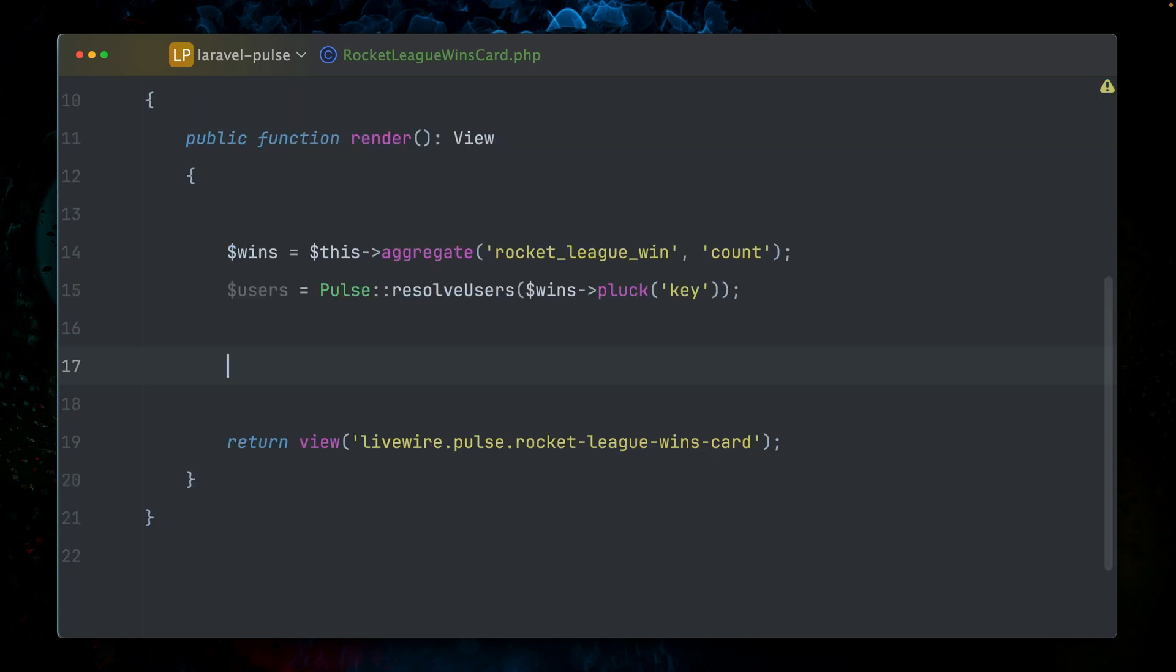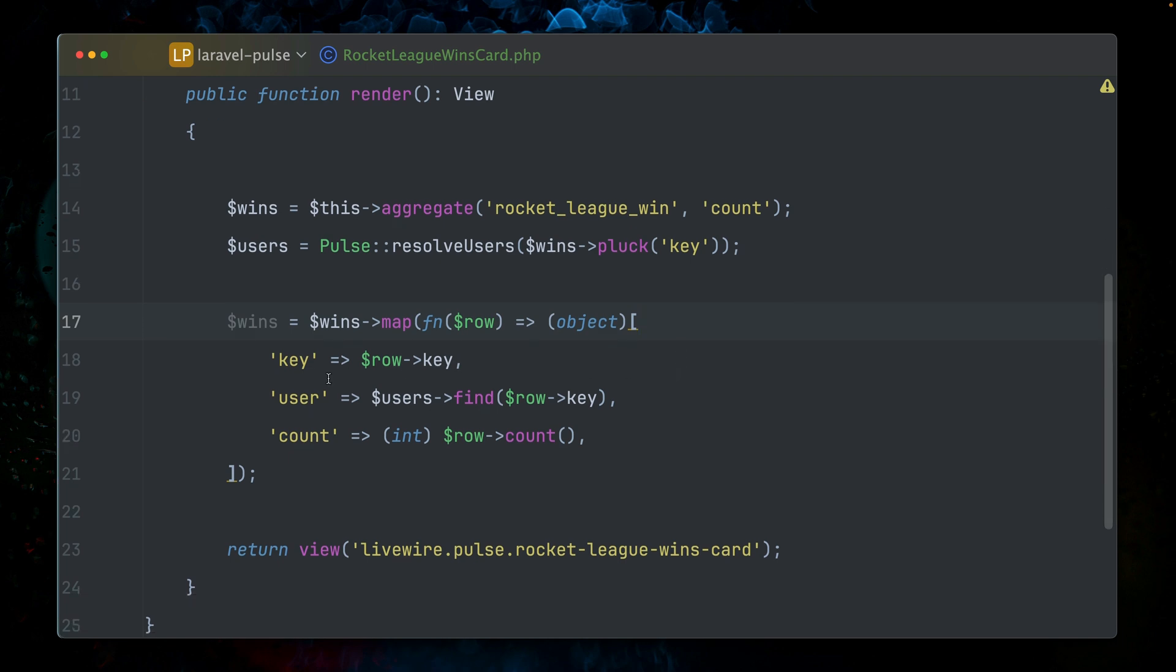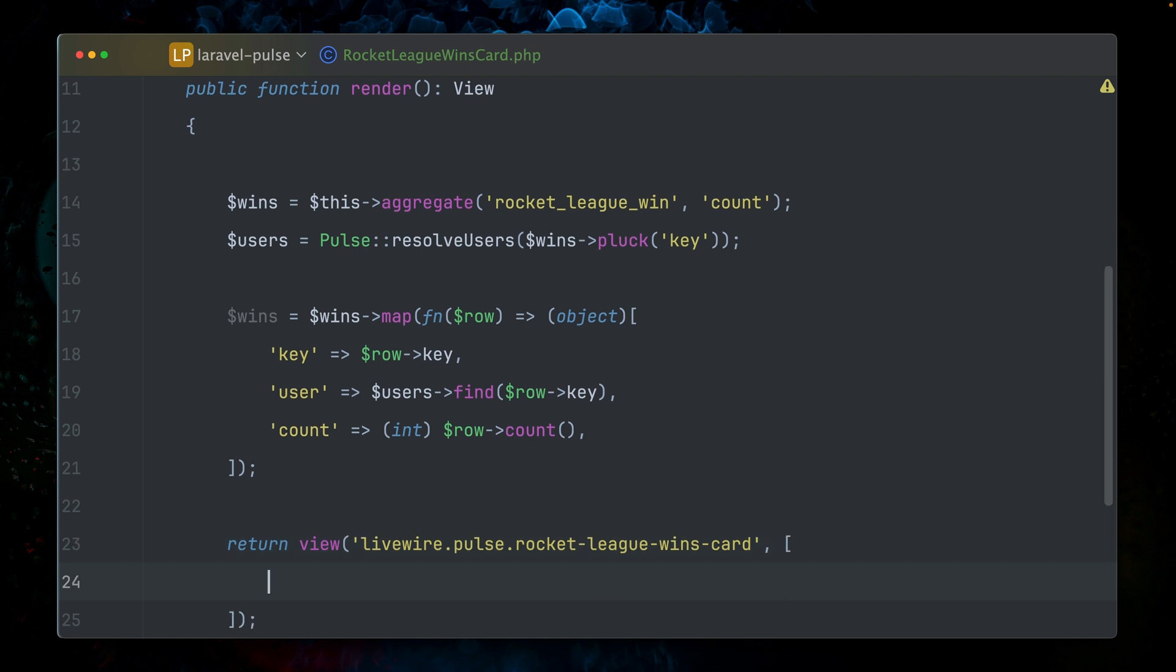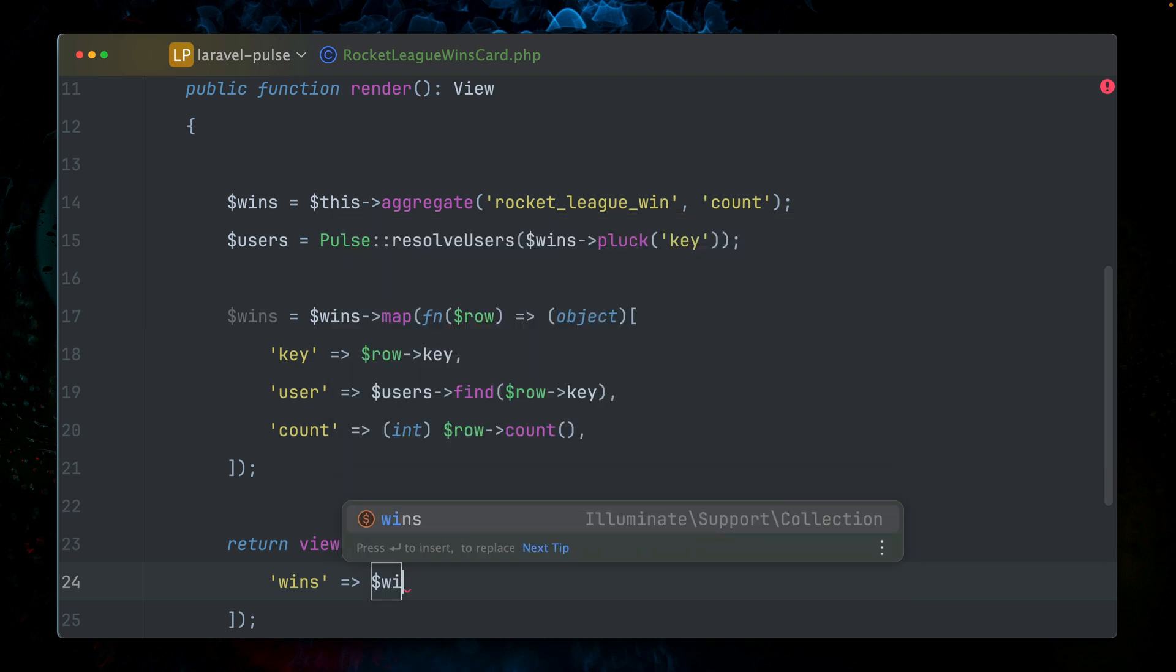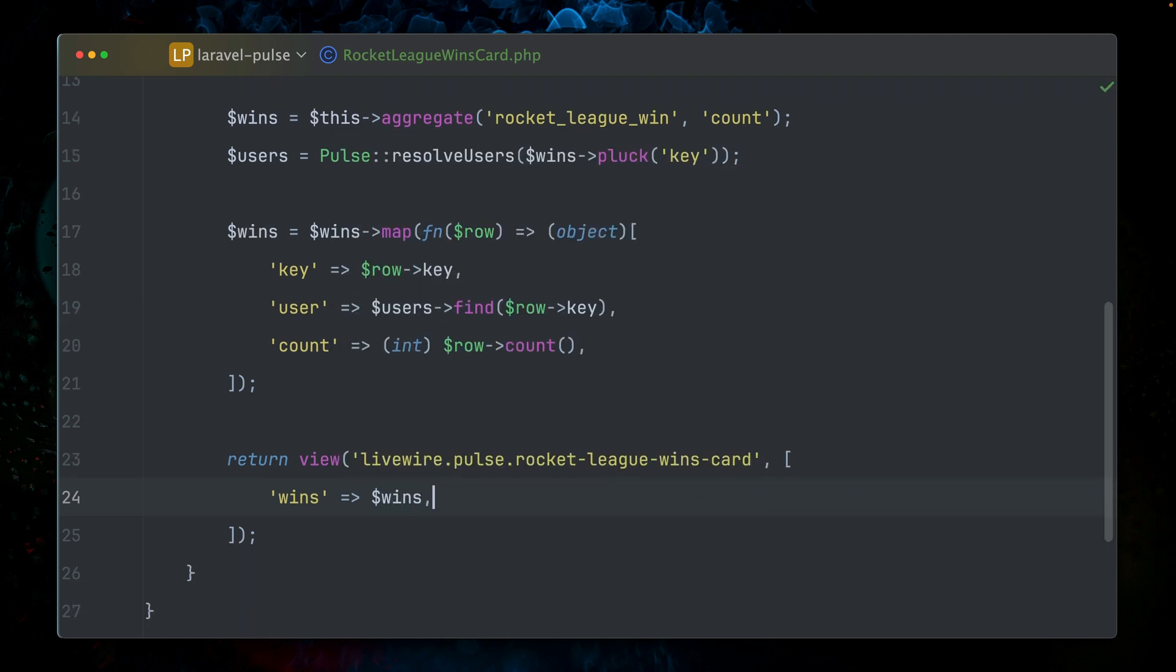So now that we have our users, we want to map our wins. I just paste this in here. What we're doing here, we're mapping over our wins. We want to keep the key as the key. But for the user, now we want to select and find the right user with the key of the row from our users collection here. We still want to have the count. Now we're passing this to our Livewire blade file. Let's call this wins. And now we should have access to this data.